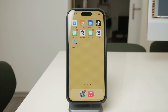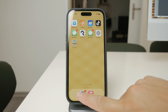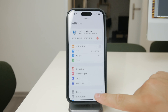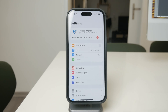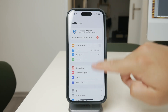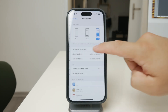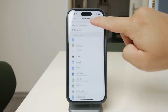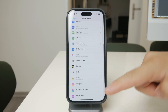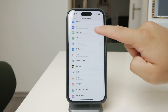To manage these sounds, open the Settings app on your iPhone and scroll down to the notifications section. You'll see a list of all the apps installed on your device. By tapping on an app, you can access its specific notification settings.